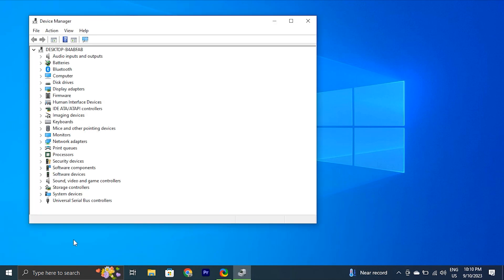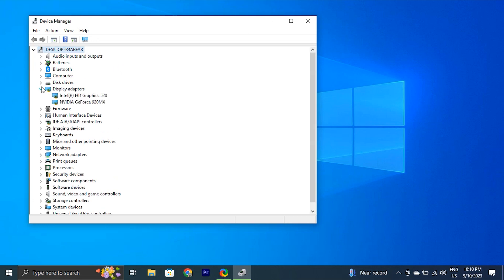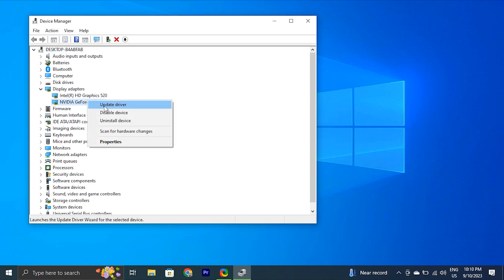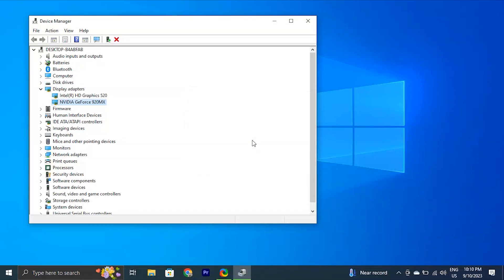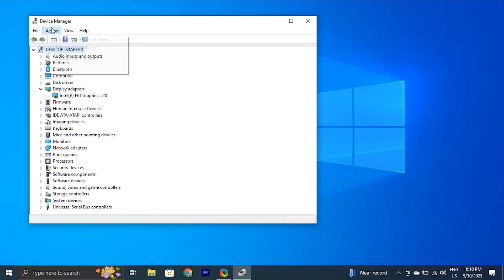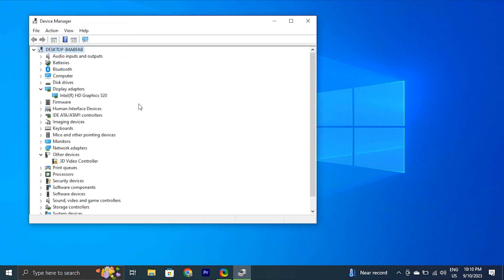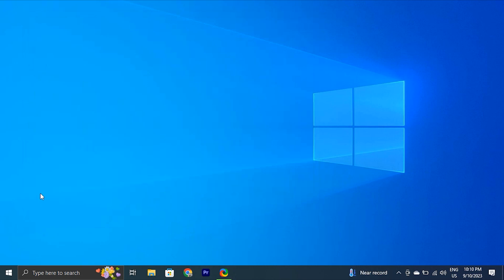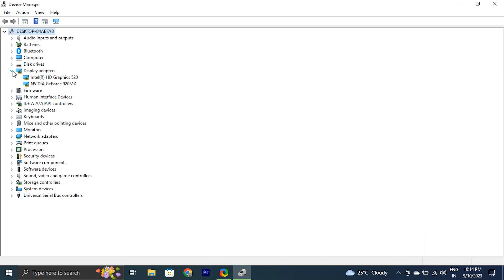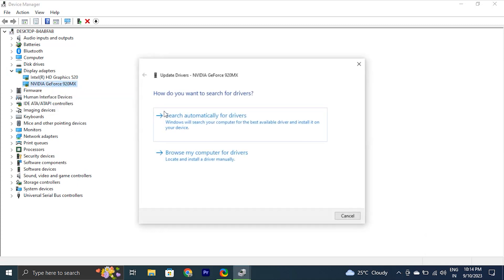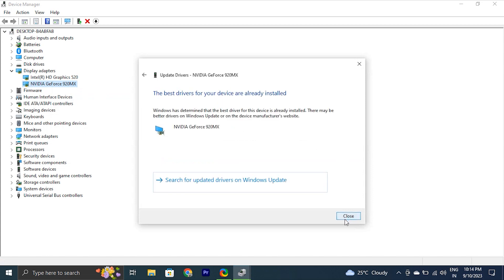In the Device Manager window, expand the Display Adapters section — it will list all the graphics drivers installed on your computer. Right-click on the display driver and choose 'Uninstall driver.' Uncheck the 'Delete the driver software for this device' option in the pop-up if it is selected. Then go to the top menu in Device Manager and under the Actions tab, select 'Scan for hardware changes.' The driver should reappear in the Display Adapters list. If it does not, restart your PC and it will appear back. Then right-click the display driver again, choose 'Update driver,' select 'Search automatically for drivers,' and Windows will scan and download updates. Restart your PC to apply the changes.